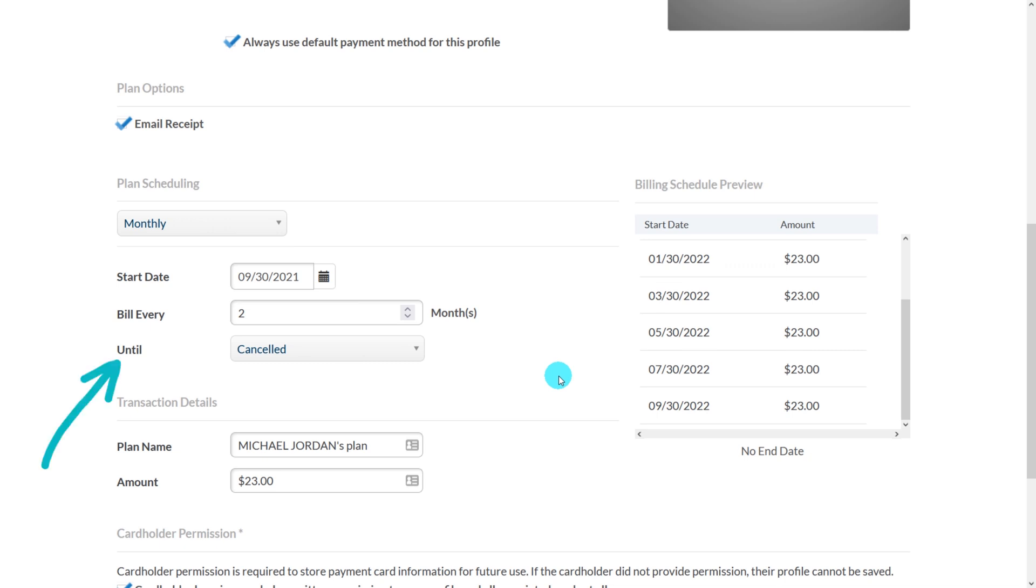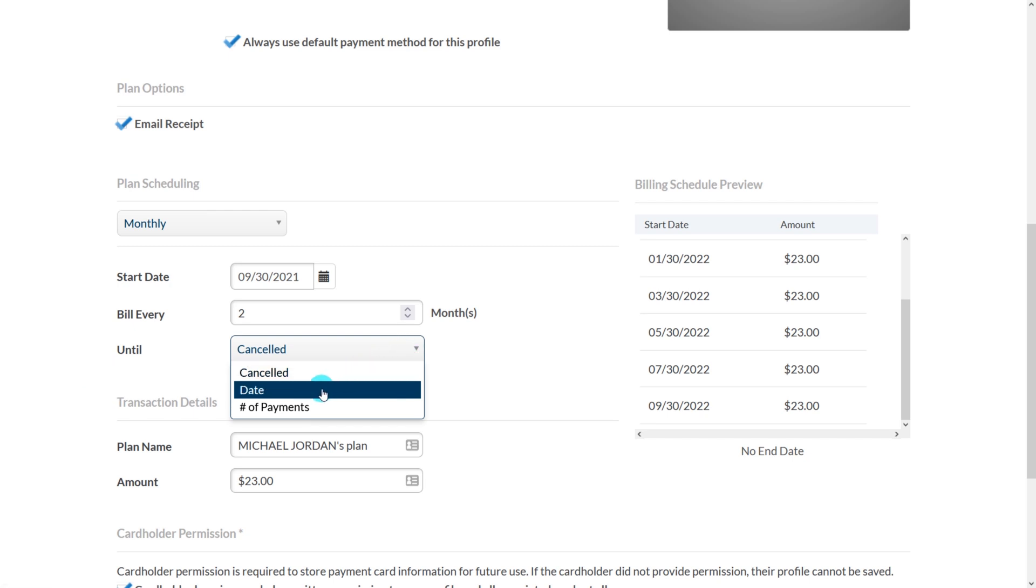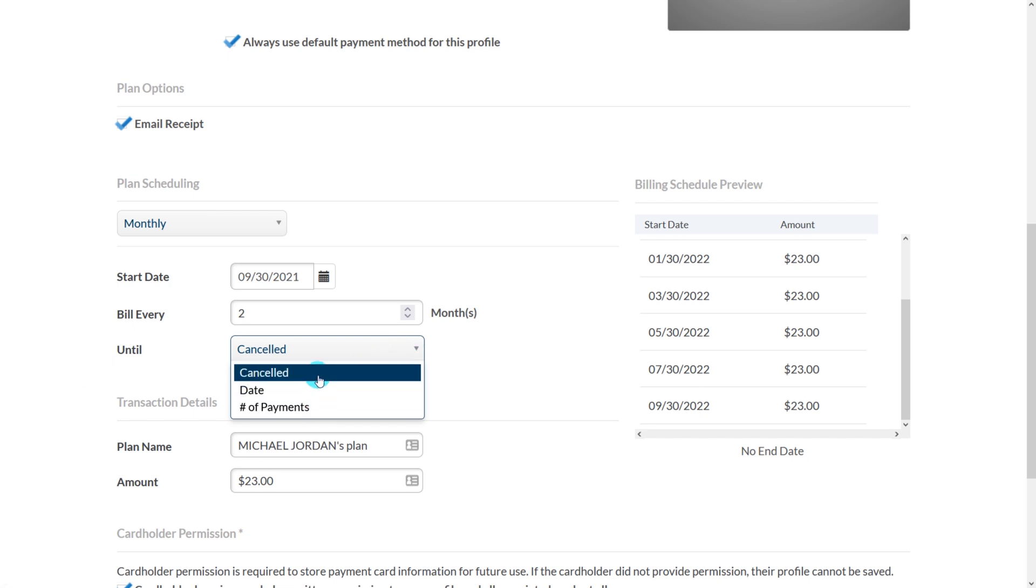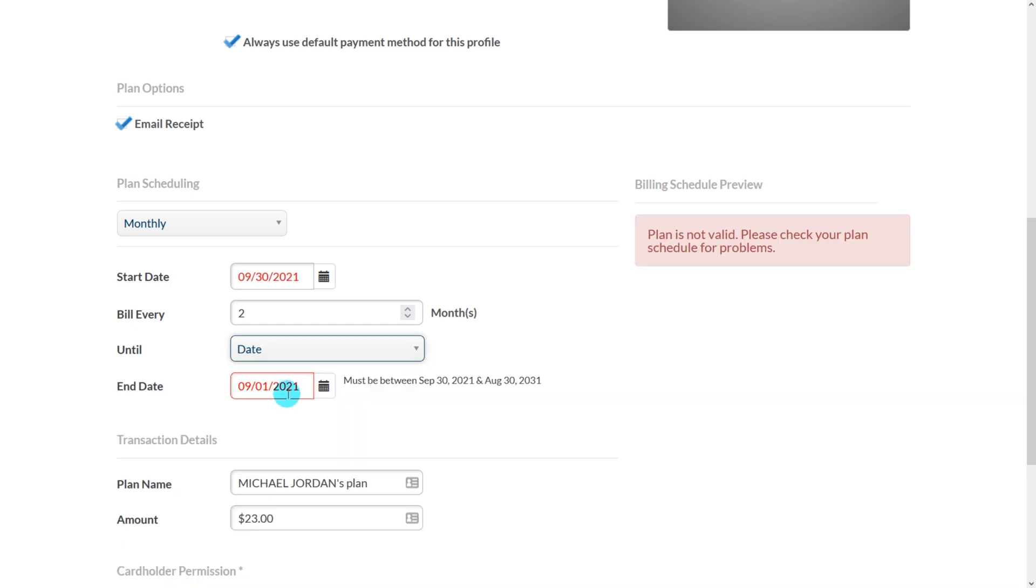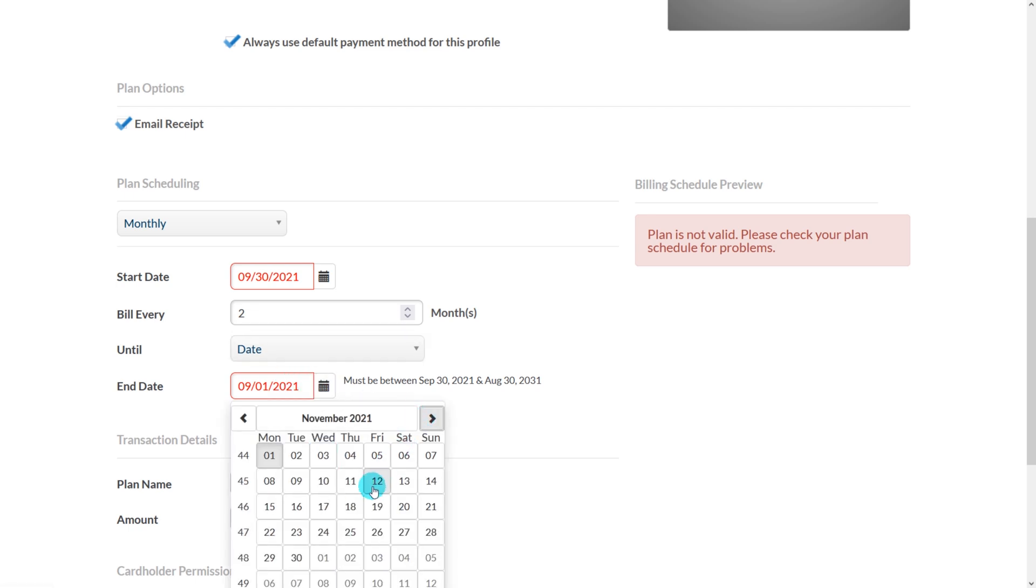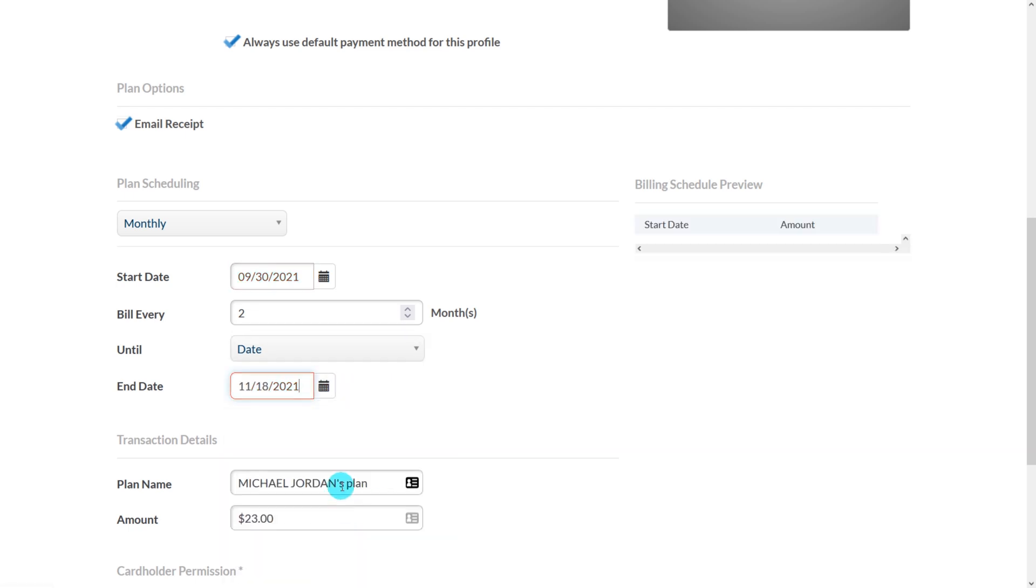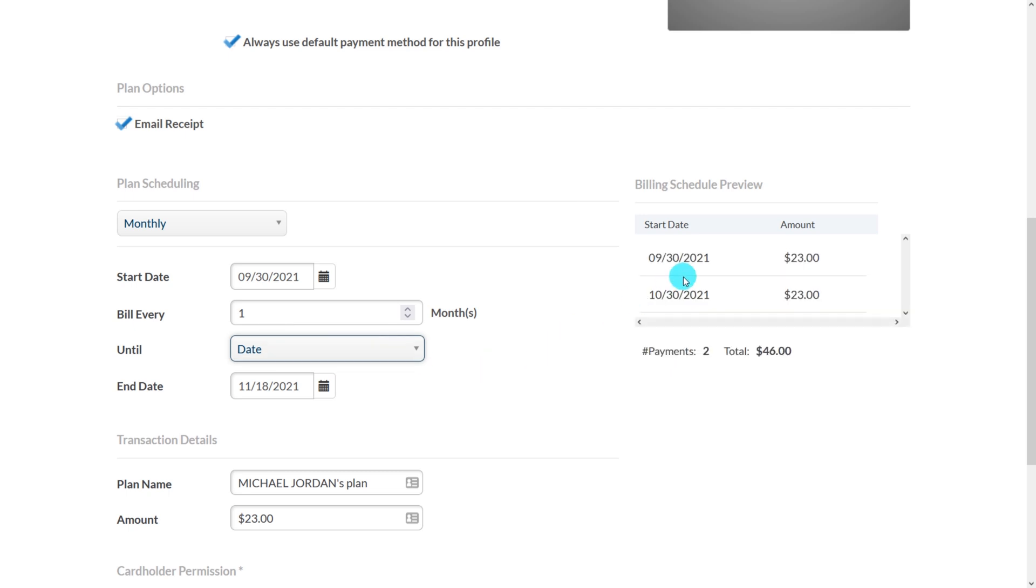The field labeled until allows you to select the duration of the billing plan. In other words, this is the number of payments for the plan. By default it's set to until cancelled, which of course means that these payments will just keep going until you manually change it or cancel the plan. You can select a specific date for the plan to stop and you can also pick a number of payments as well. So between the frequency of billing and the other options listed, you can customize the billing plan to whatever option you see fit for your situation.